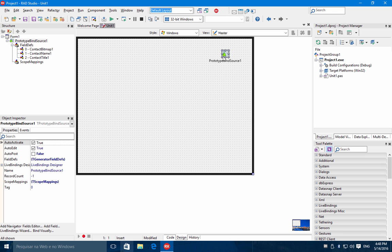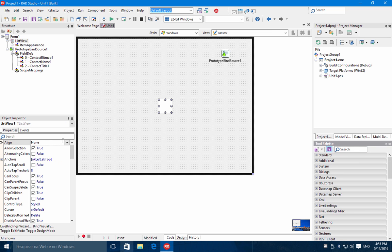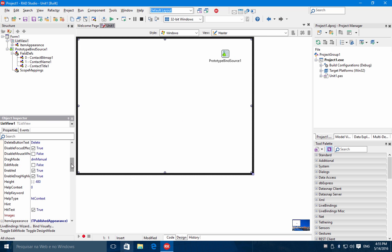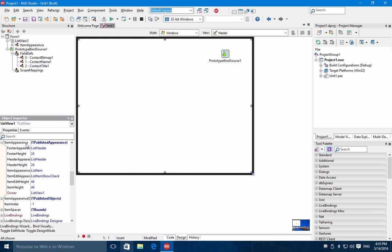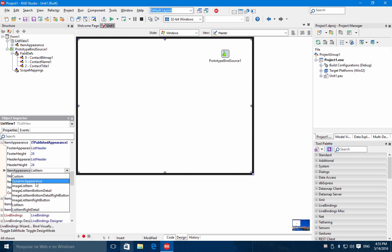Let's connect this to some visual control. Let's choose a list view. Let's align the list view to the client and also change the property item appearance. In the item appearance I'm going to choose image list item bottom detail. This will change the appearance of your list view items. You can choose among some predefined options here, or you can define your own dynamic appearance.